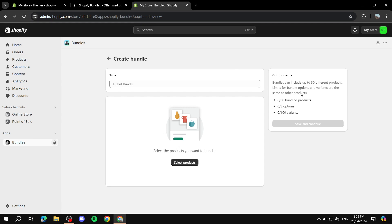Here is where it can be a bit of a downside — the amount of stuff you can actually add to your bundle. You can add up to 30 products, but the downside is you can't add them if you have more than three options, meaning types of variants. So for example, if you have four different variant types across products, it's not going to work. The limit is three options or 100 variants total; if it surpasses that, it won't work.